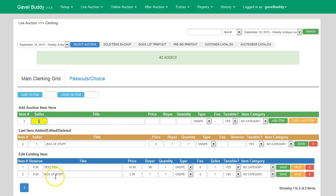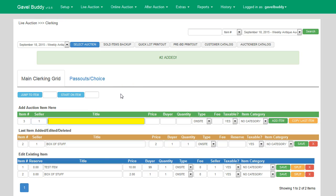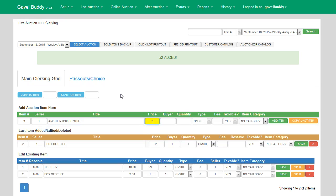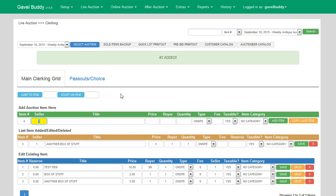As you add items, this will continue to populate down below. One thing to notice: the seller field is automatically highlighted again and I can either tab over and enter another box of stuff for the same seller, which I will do now for three dollars to buyer number one. Or on the next item, I can actually change that seller number to something else.